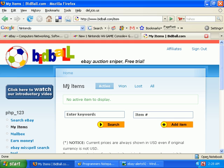Here's your My Items page. You can see I have no active items to display. I've not set up any snipes with this account yet. That'll change in a minute.